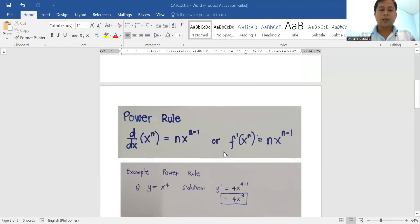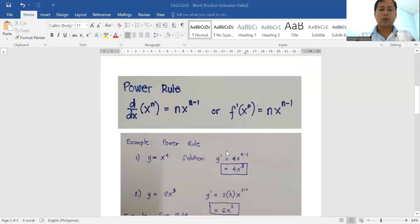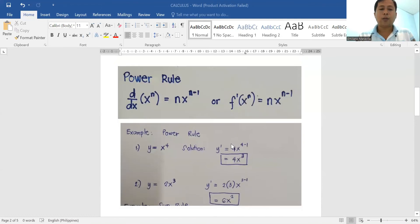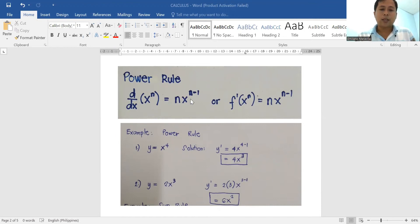The second one is the power rule. With the power rule, we simply bring down the exponent and then subtract it by one.